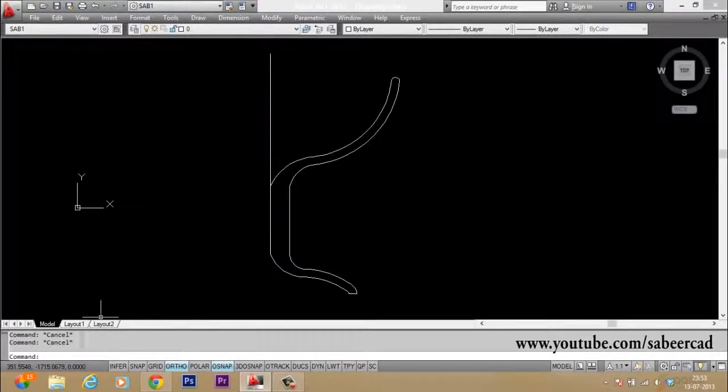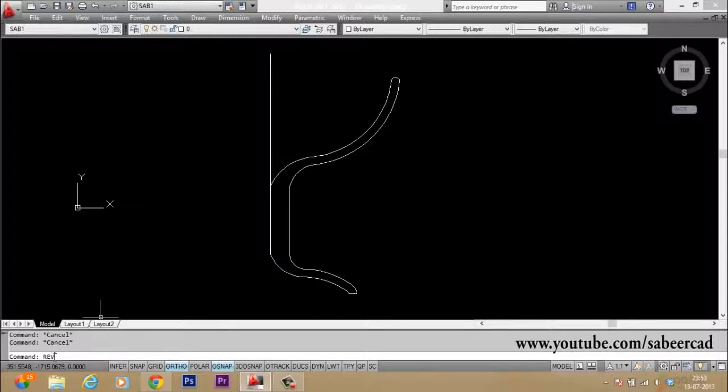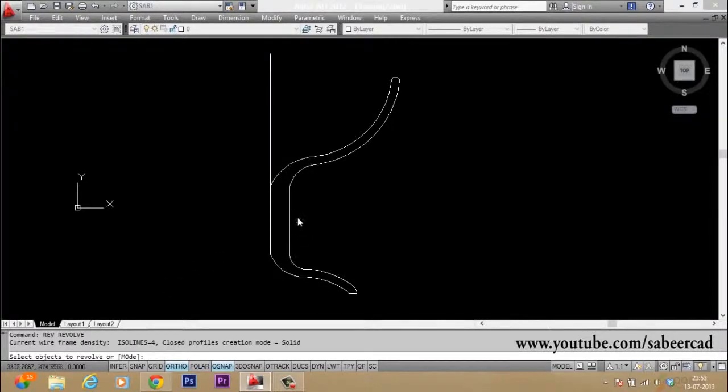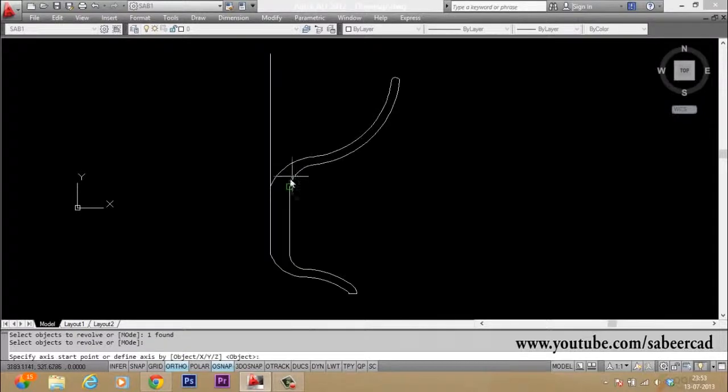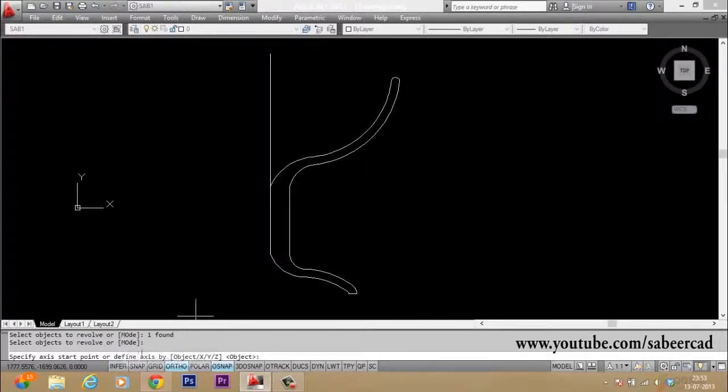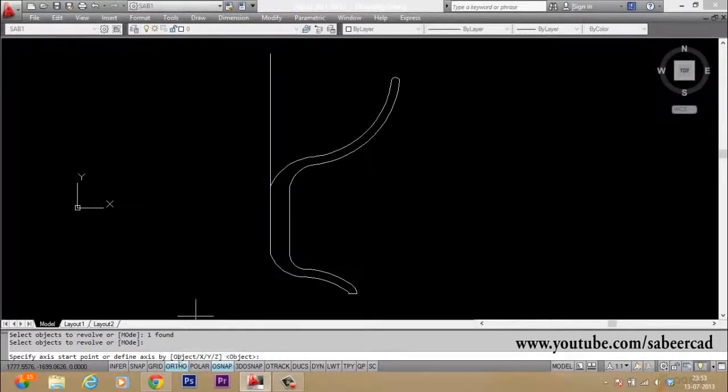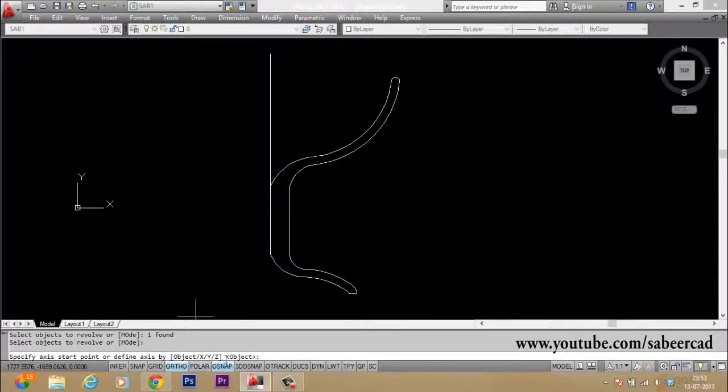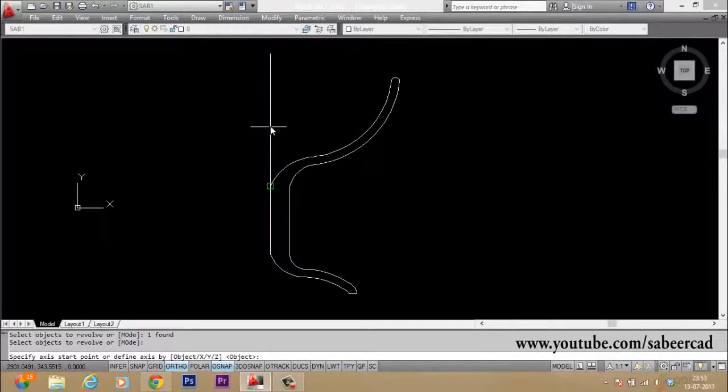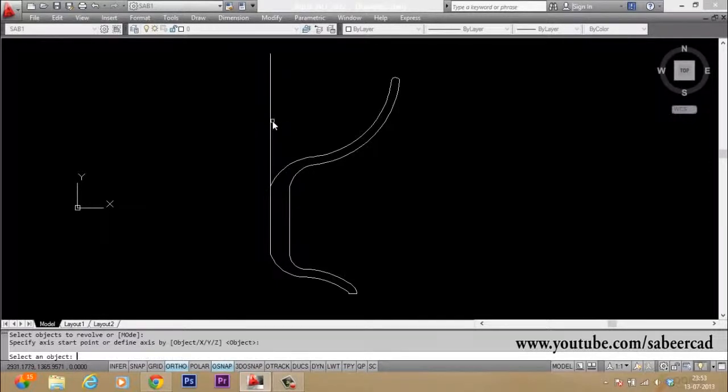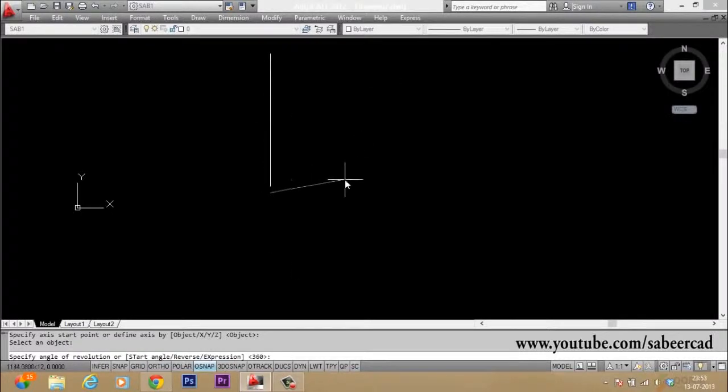Now let's give the command revolve. So I give revolve. Then it will ask me to select the profile first. Then just give an enter. Then it will ask you to define the axis. We have options like object X, Y, Z, etc. to define the axis. Since I already have an object here, that object can be used as an axis. So just give an enter to execute the default option and you select the object.